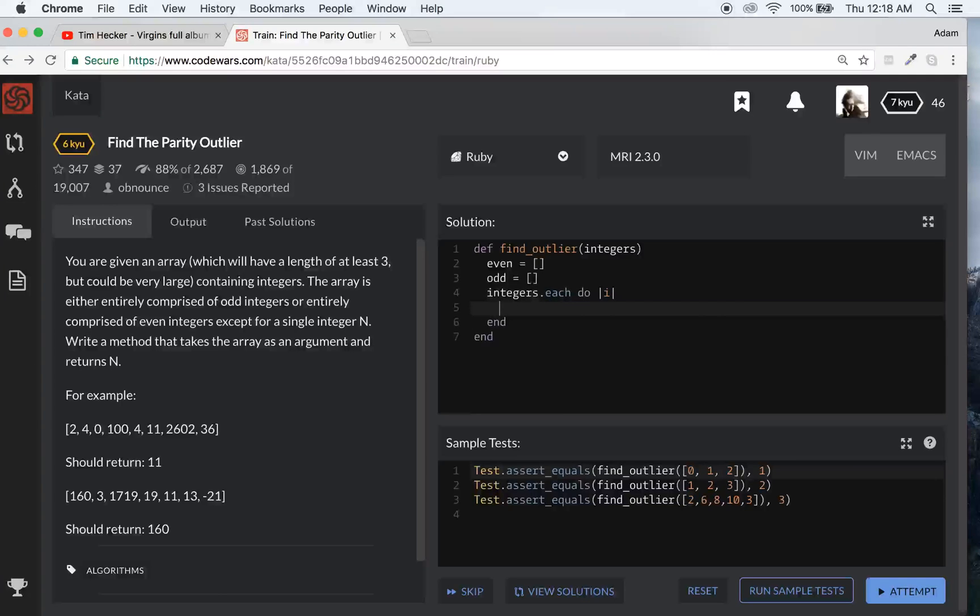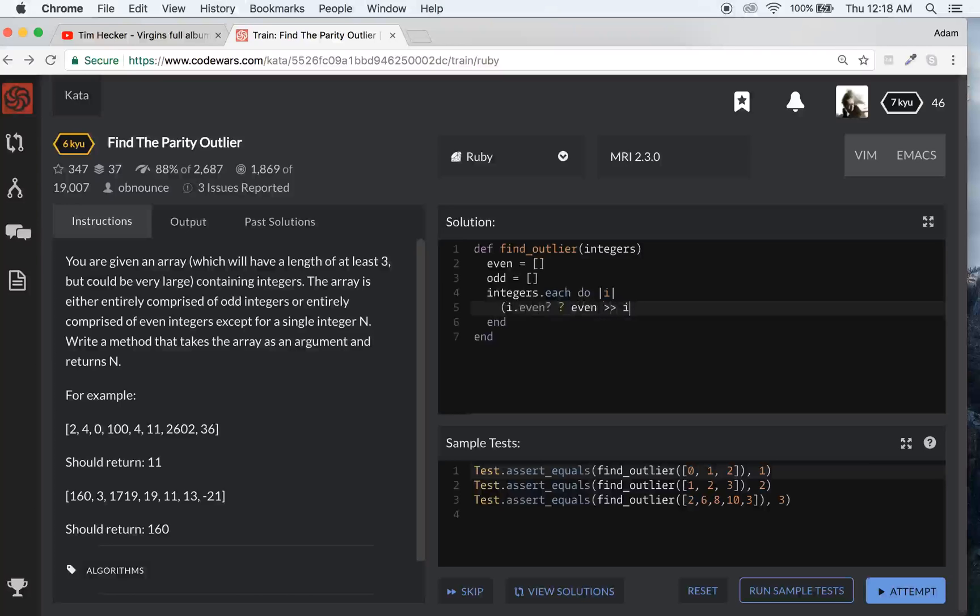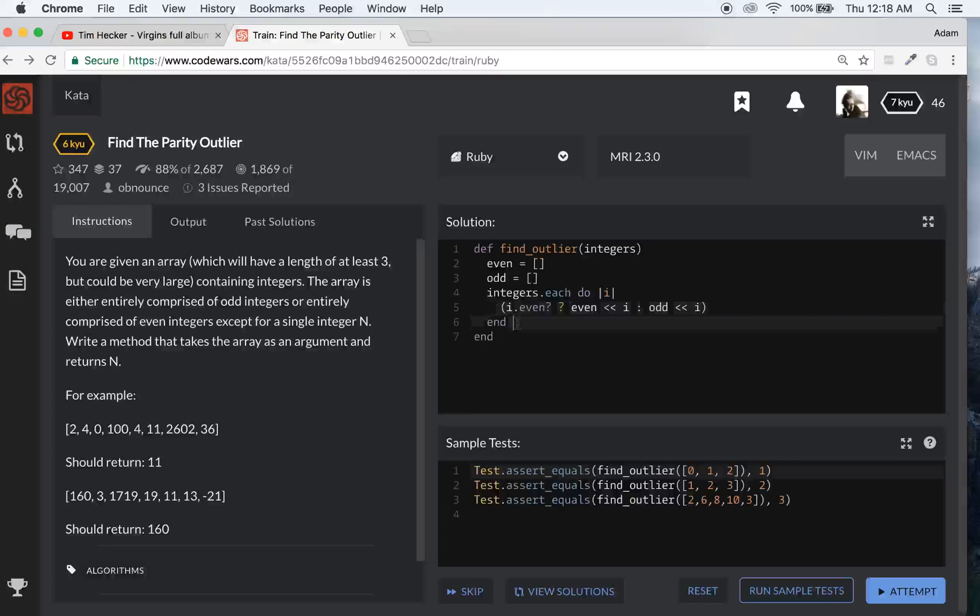So now we'll go through the entire list of integers and we can write a ternary statement here. We'll go i.even. So if it is even, we want to push on to the even array, that i. If it's not even, we want to push on to the odd array, that i. So that's the basic functionality we're going with here. Then we'll do another ternary statement.